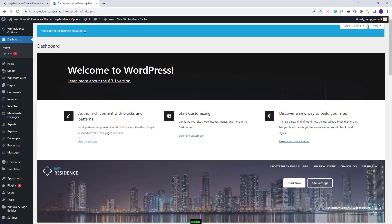The second step is to install the SVG support plugin. The theme supports SVG icons for features and amenities, and for the demo SVG icons to be imported along with the demo content, you will need to have the plugin installed and active on your site before the demo import.